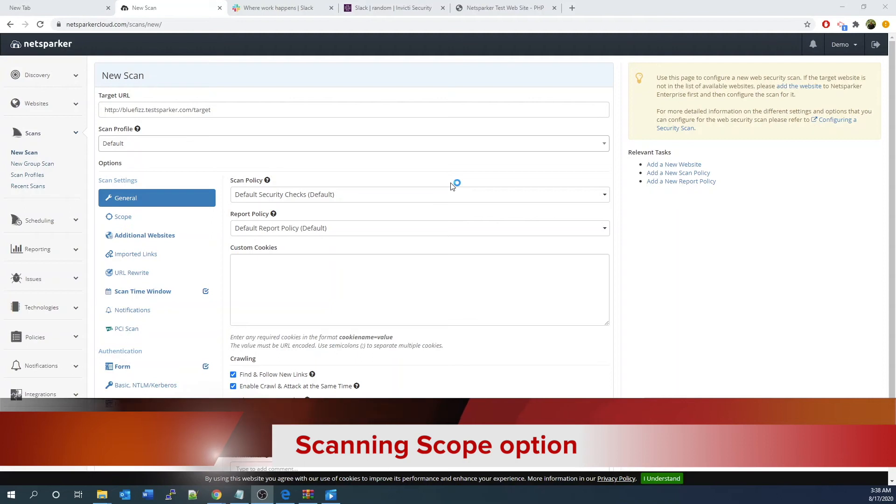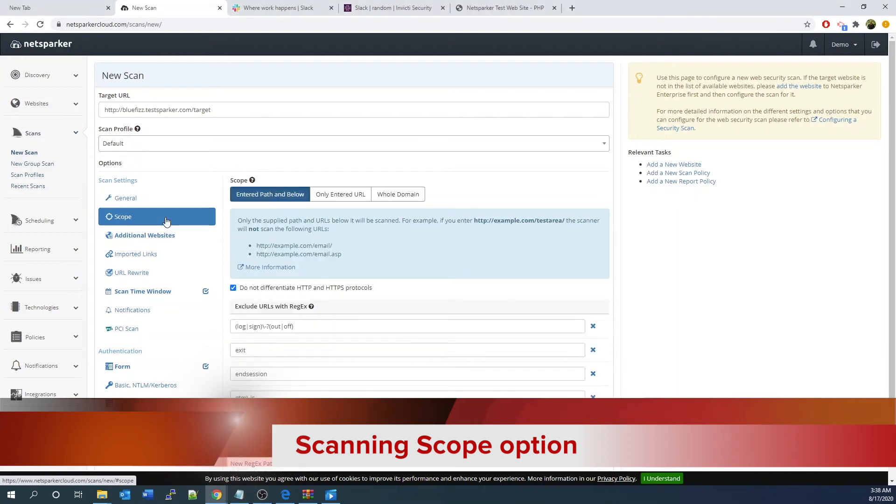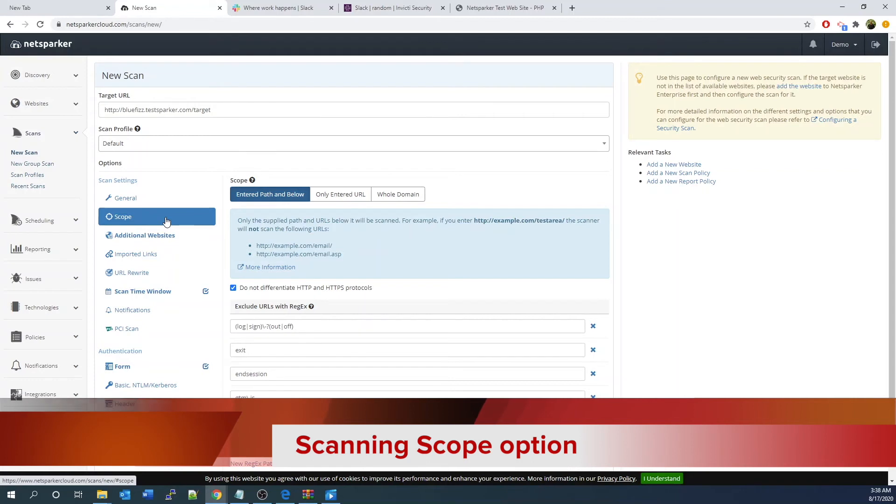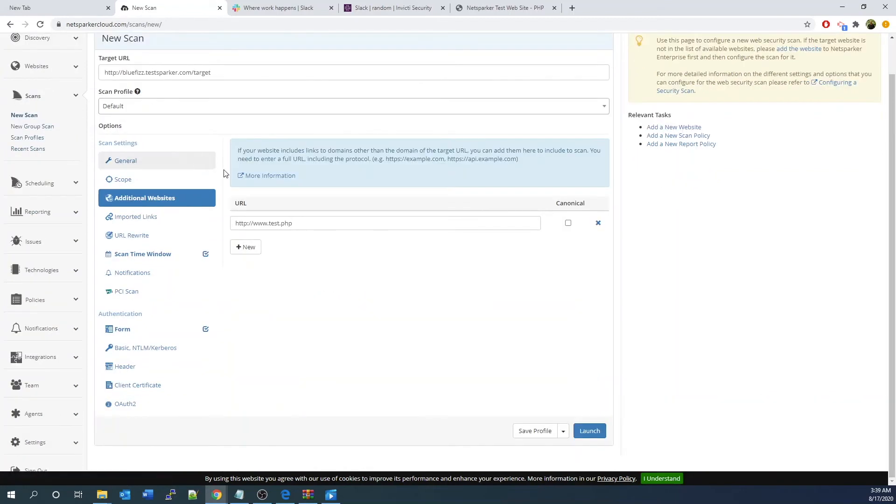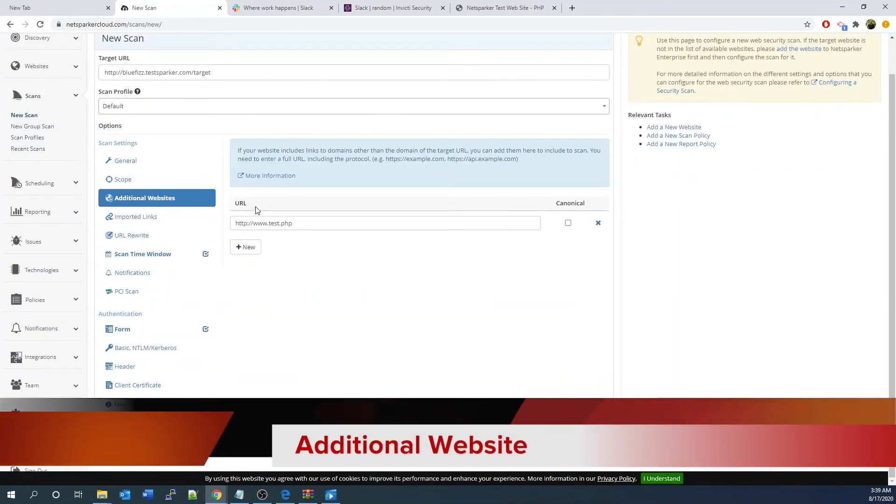Now let's look into the scanning scope. You can decide the range: just at the path and below, the whole domain, only the entered URL, or exclude certain resources or areas of your website.